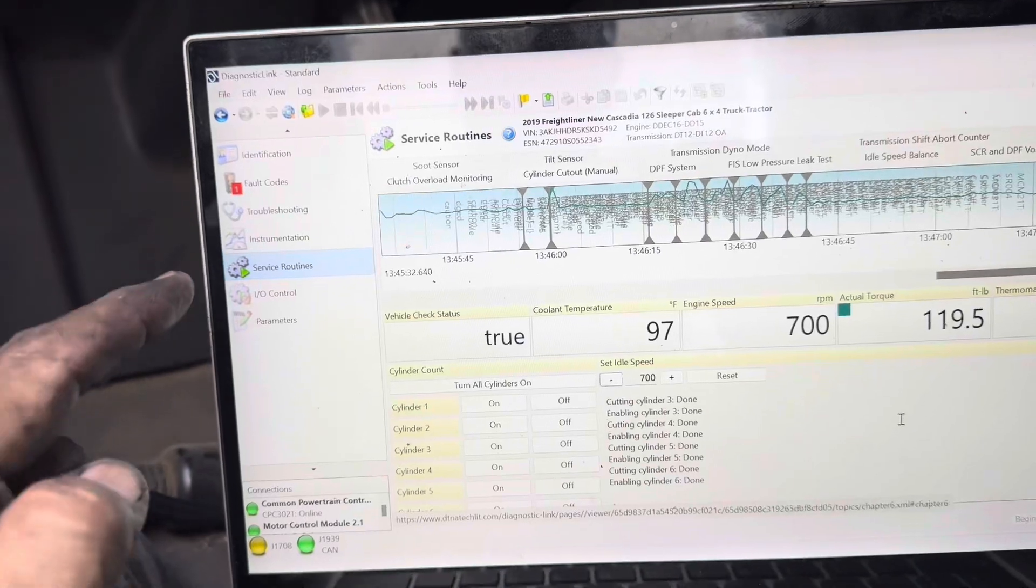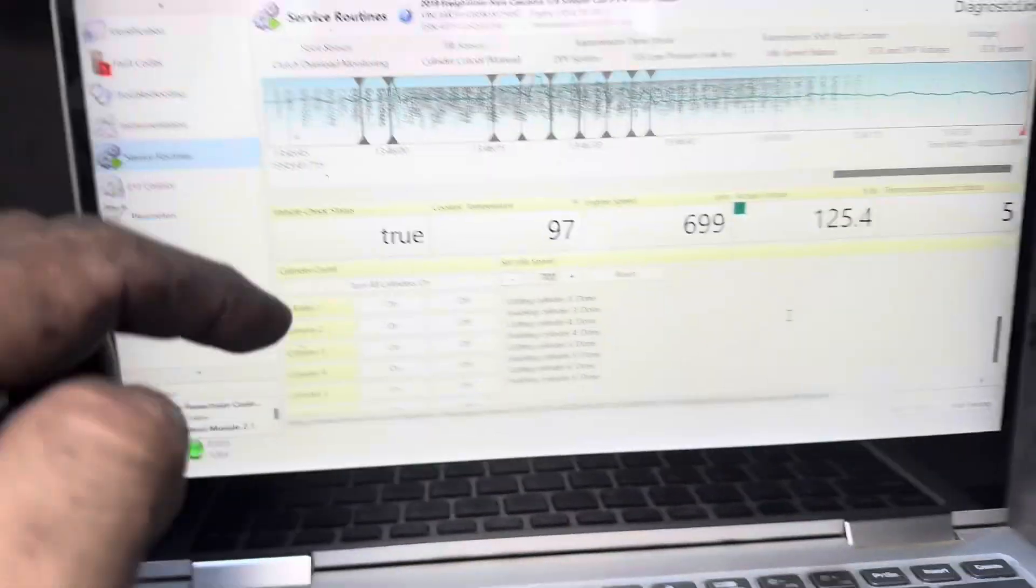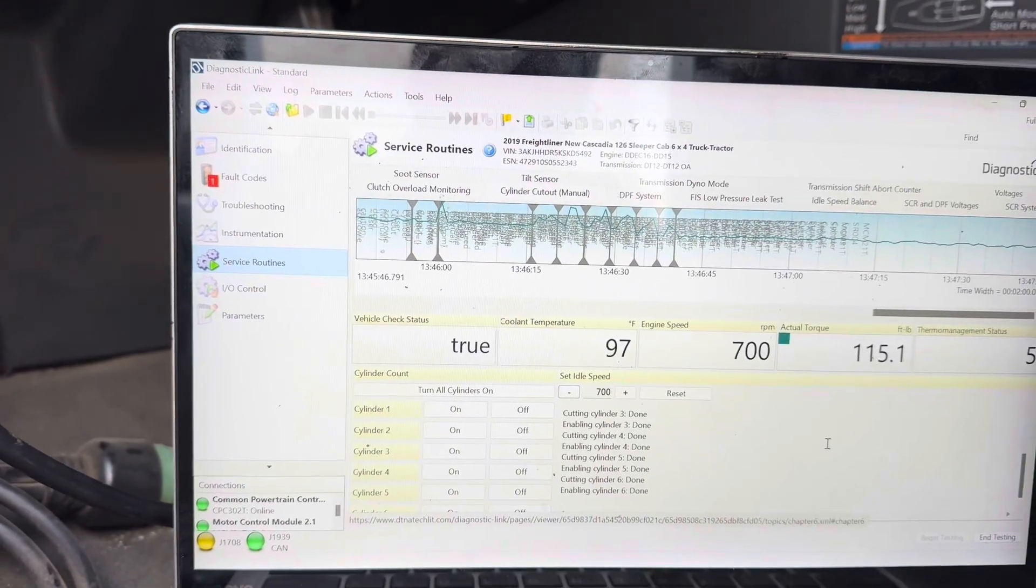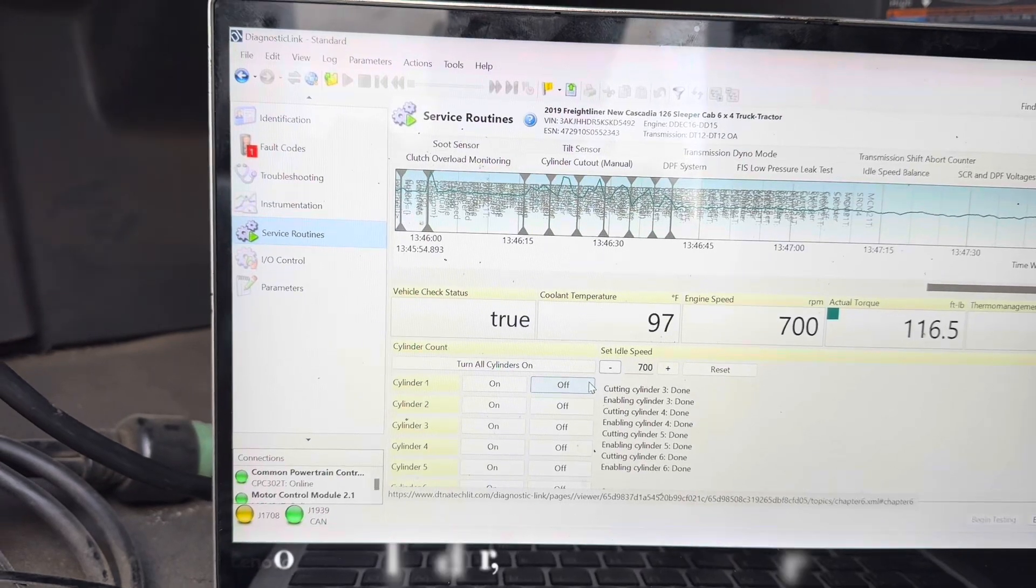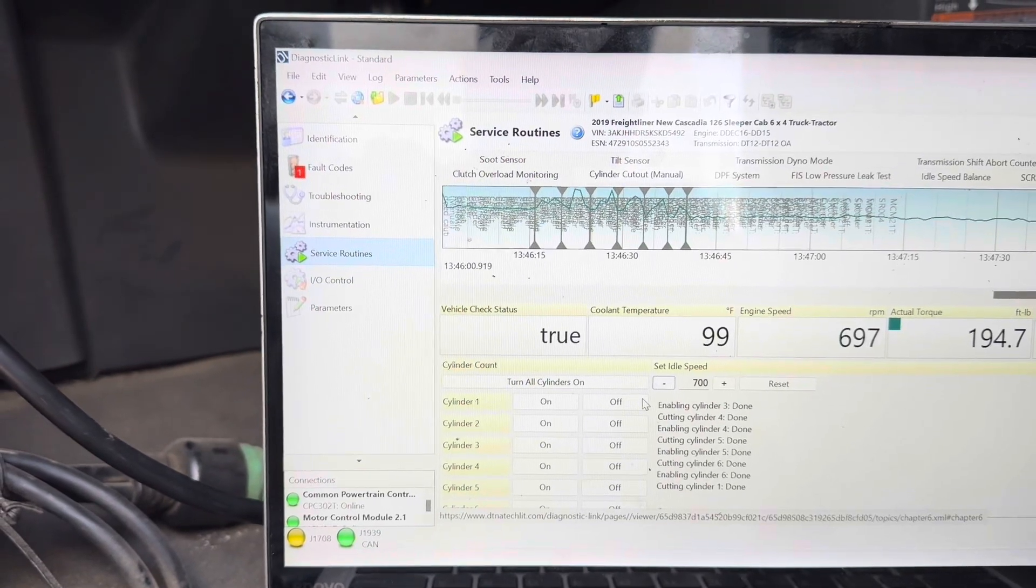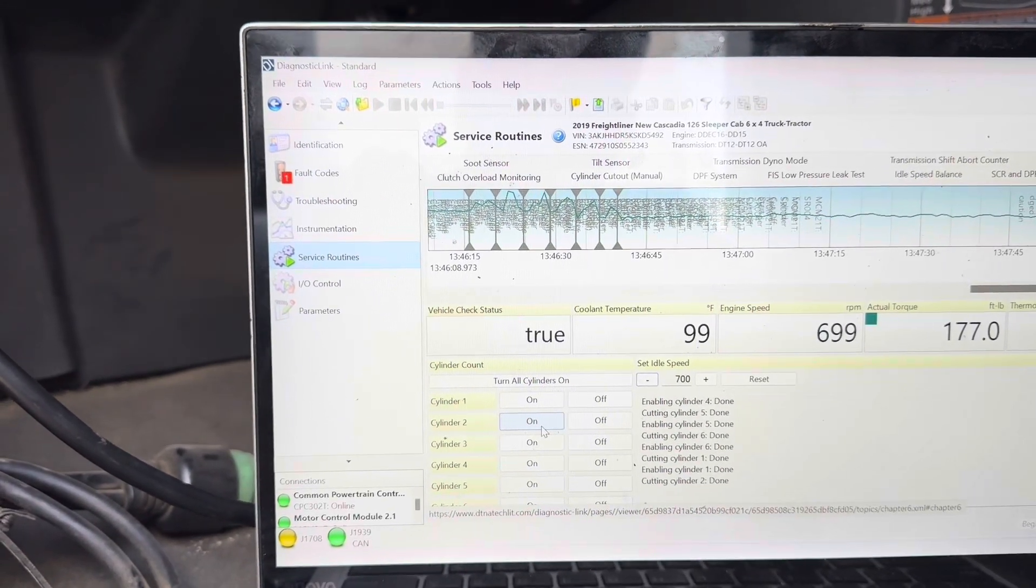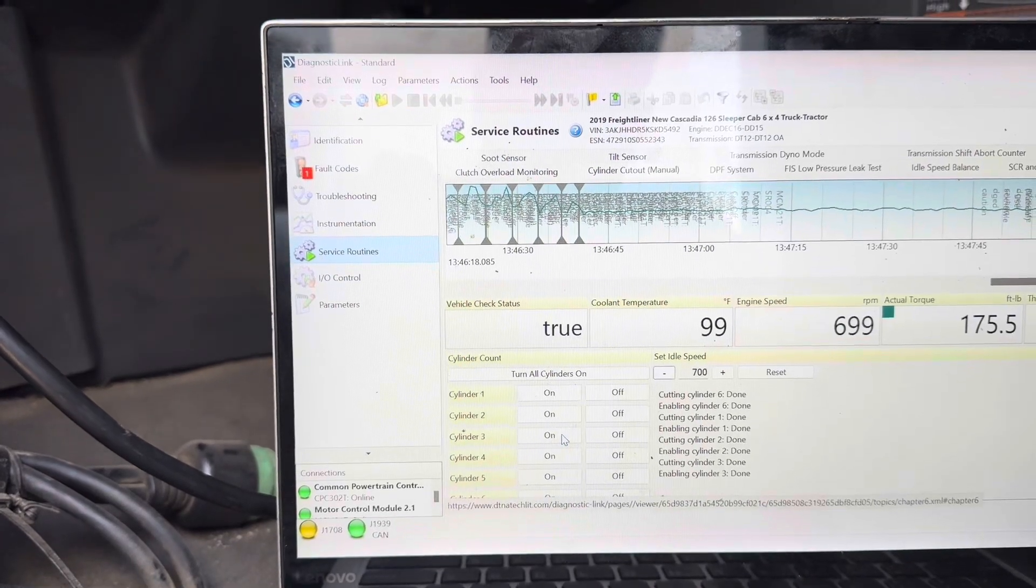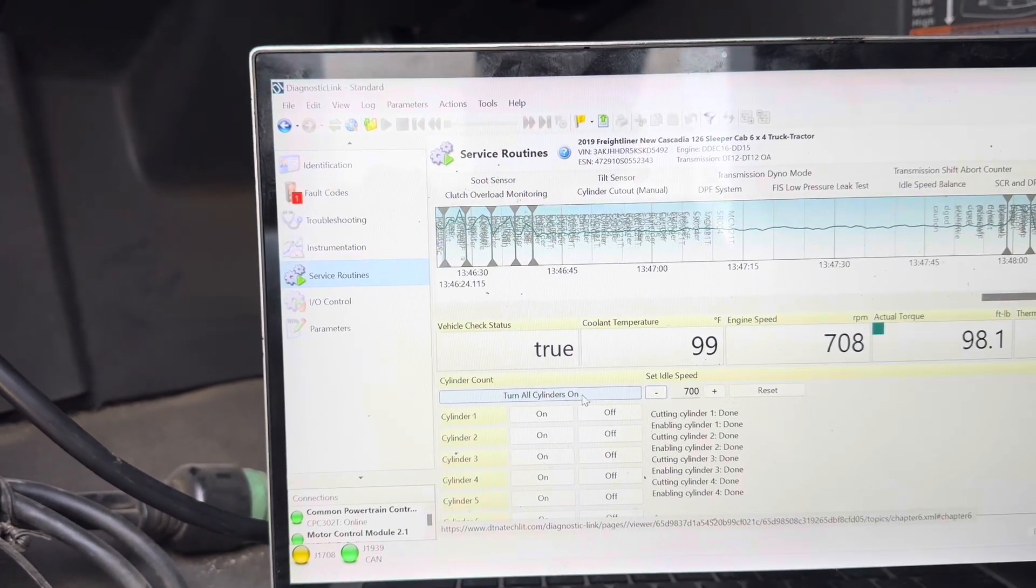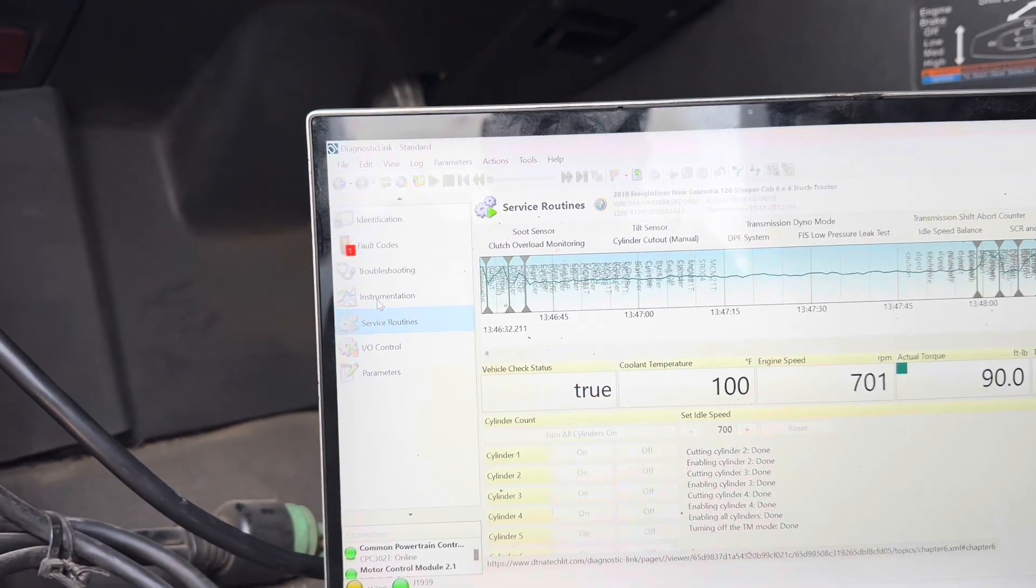You're going to connect your software. You're going to go to service routines. Go to cylinder cutout manual. You're going to get to something like this. You're going to click on begin testing. And then little by little, you can cut out each injector individually. Never cut out more than three. I usually do two at the most. All you're going to do is click on off. And you're going to go ahead and wait and listen and feel for the difference. So I'm going to do number one. Let's see if you can hear the difference. I don't know if the microphone will pick it up. You can do the same thing for number two. Put that on off. Click on on. Number three off. That's where you want to feel it cut out. And then just repeat the process. When you're done, click on turn all cylinders on. I'll usually just go to end test. And then at that point, file exit and you're all done.